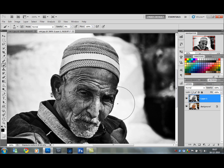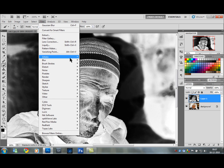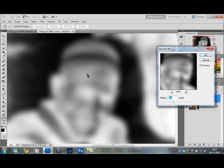Then we want to invert this picture — that is Ctrl I. And we want to add a Gaussian Blur: go to Filter, Blur, Gaussian Blur. Let's go with around 10 for that.